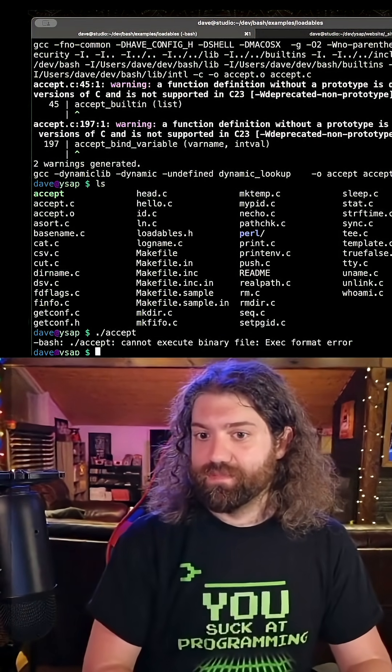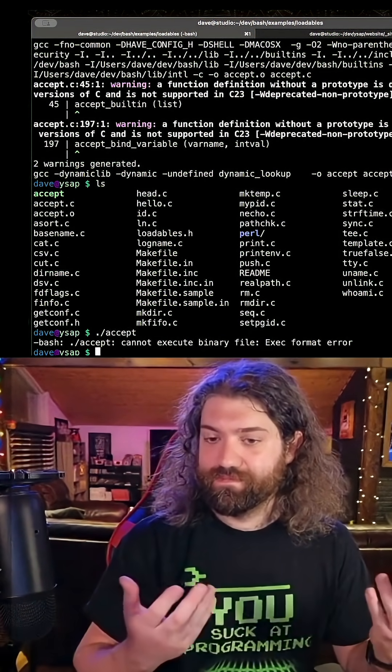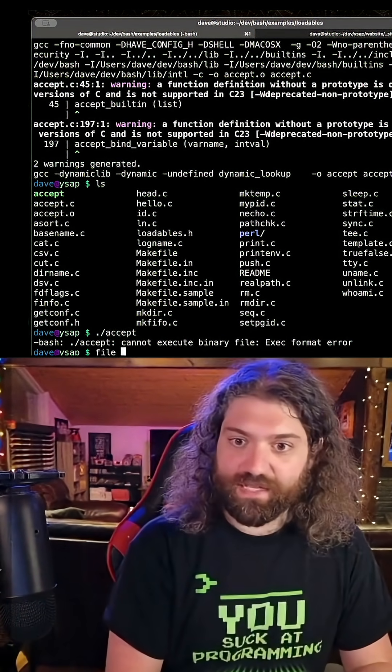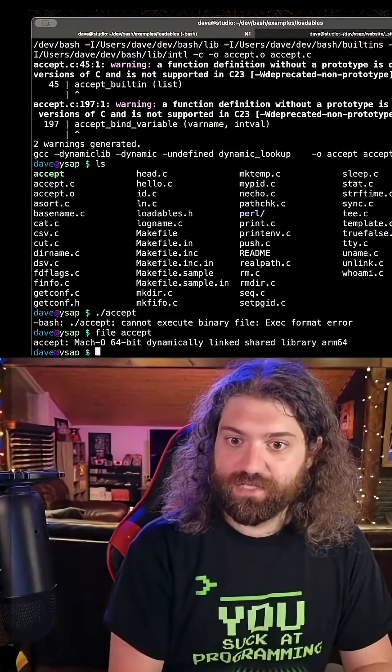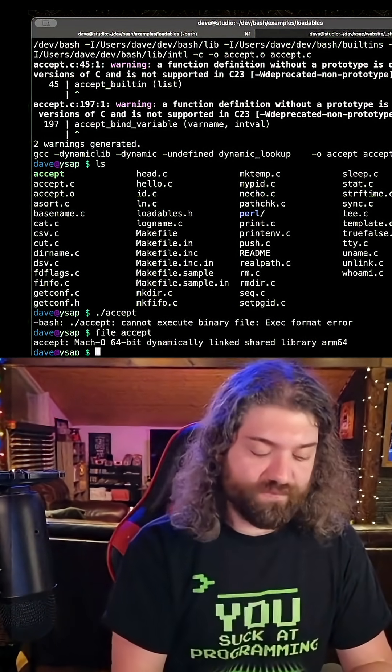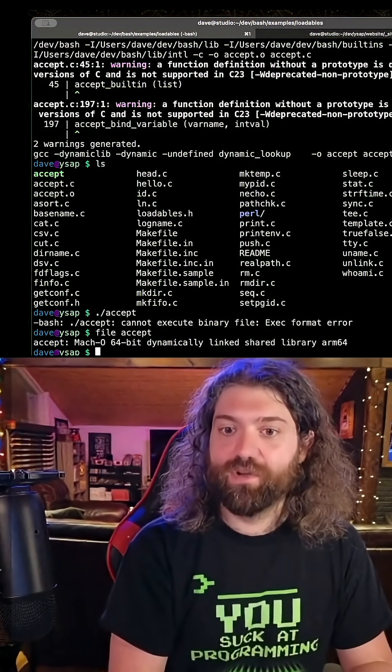We can't run this. It's not an executable file. It is a shared object. So we should just be able to enable it.